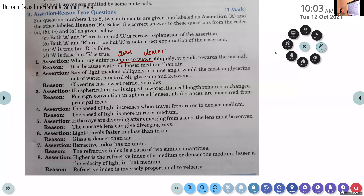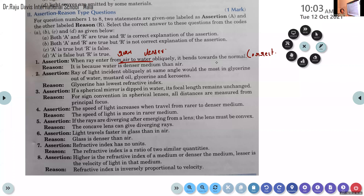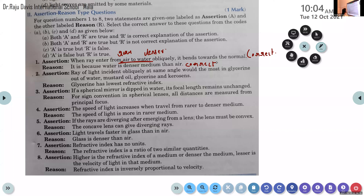Read the reason: it is because water is a denser medium than air. Is this correct? Yes, it is also correct. Water possesses a higher refractive index than air — refractive index of water is 1.33, while air is 1.0003. The reason is the correct explanation for the assertion.